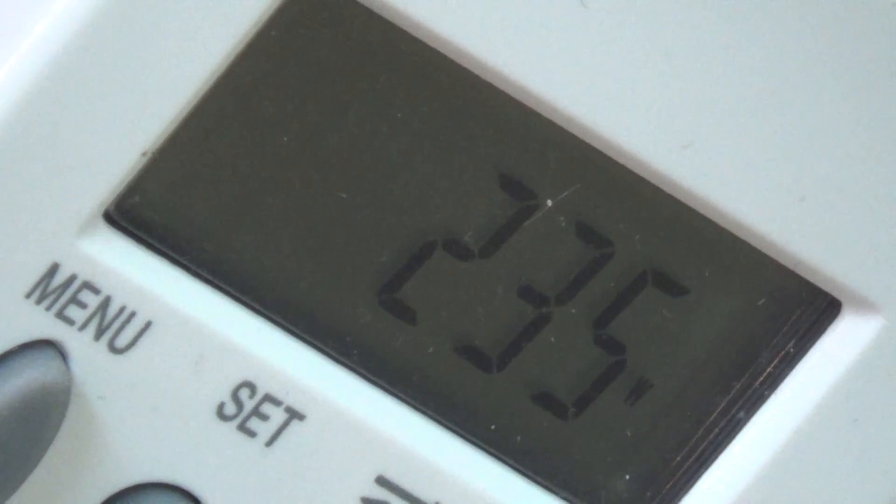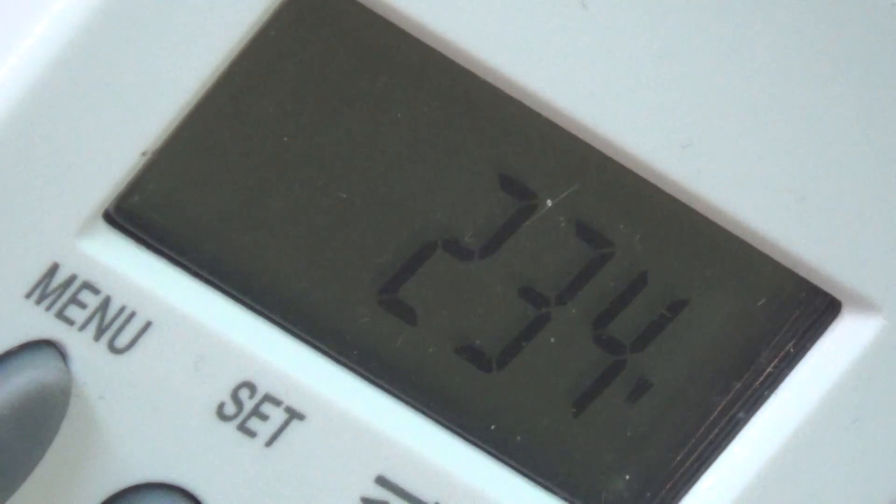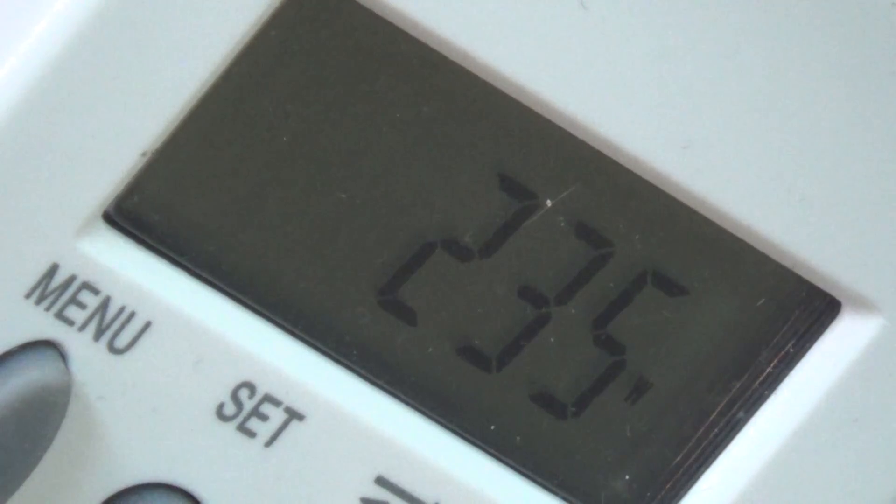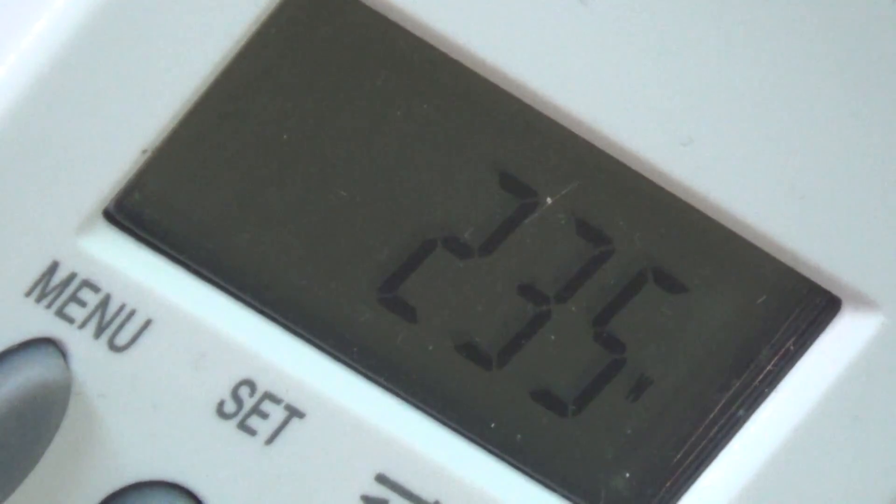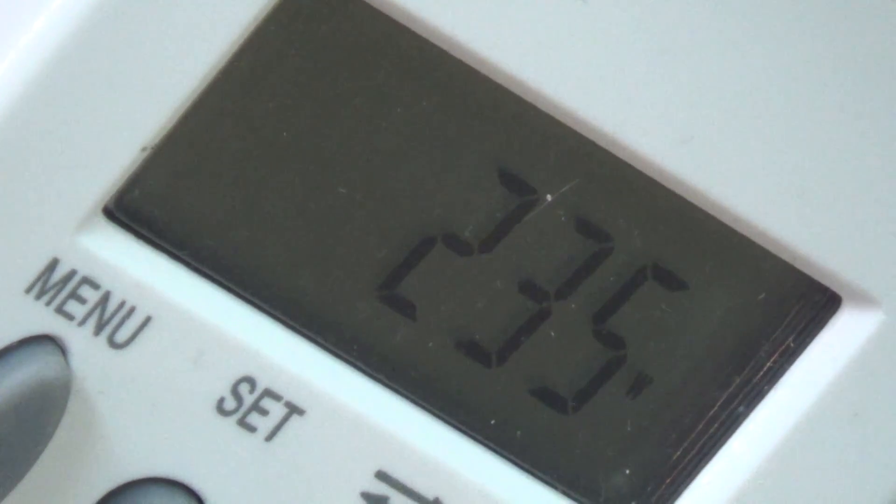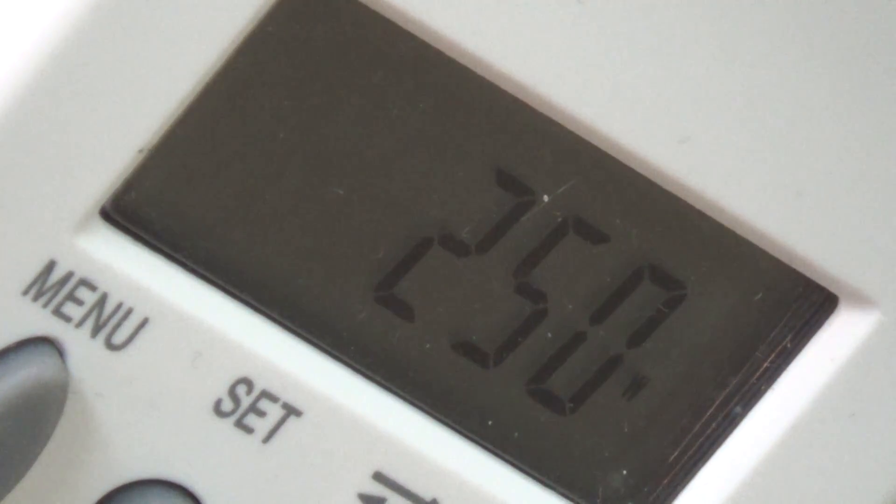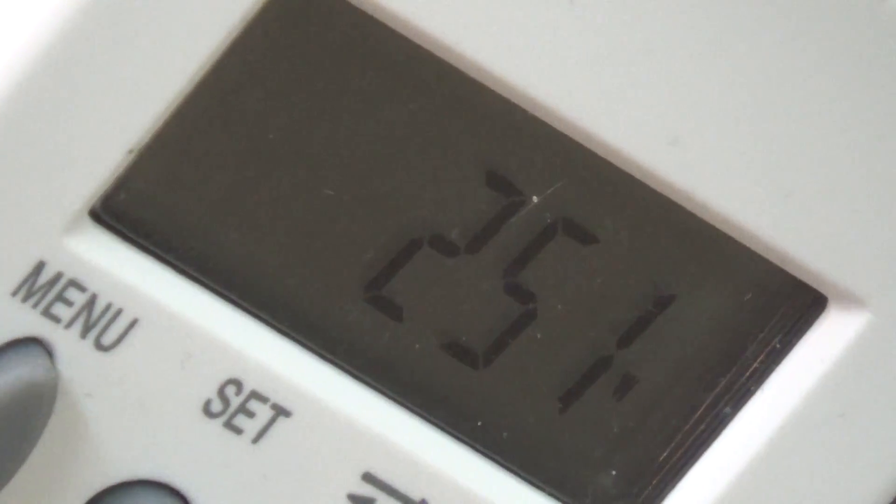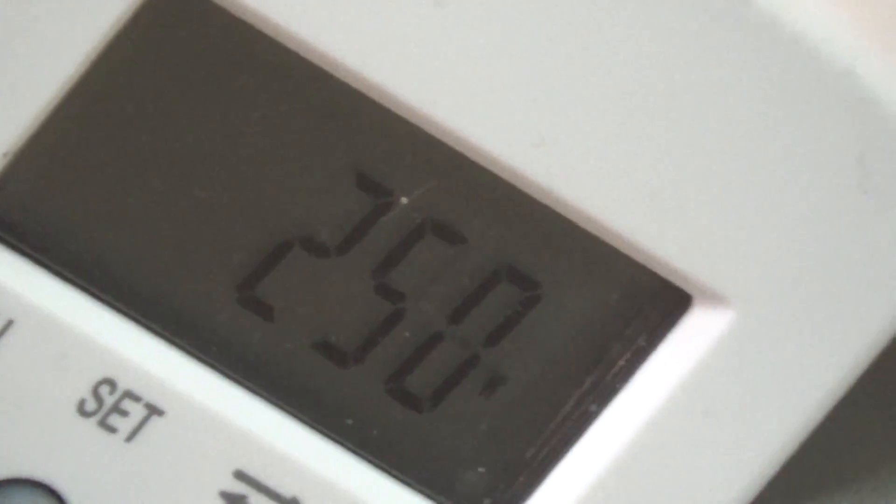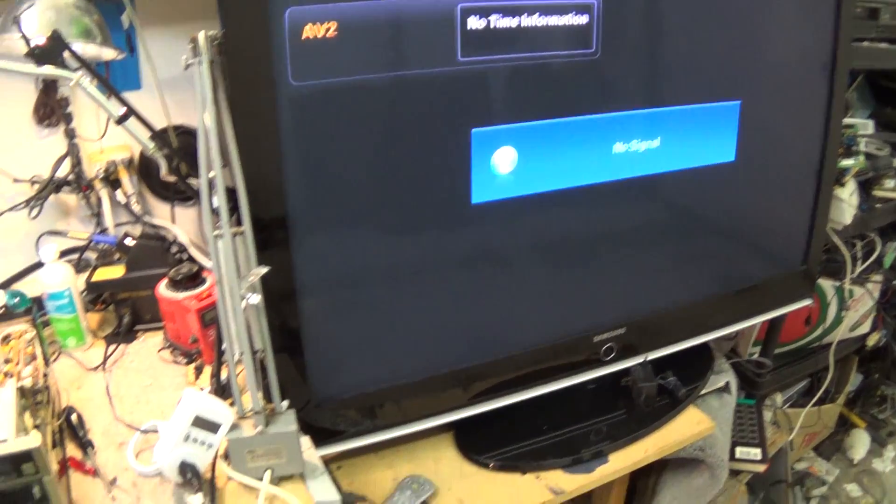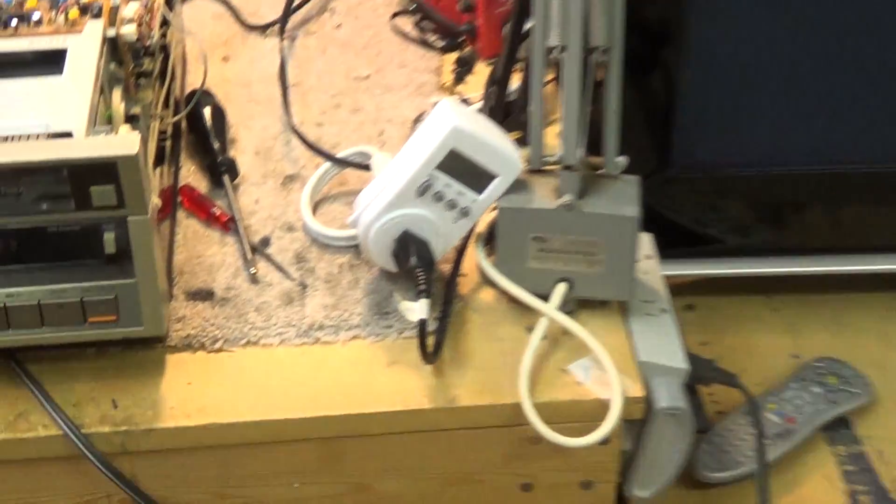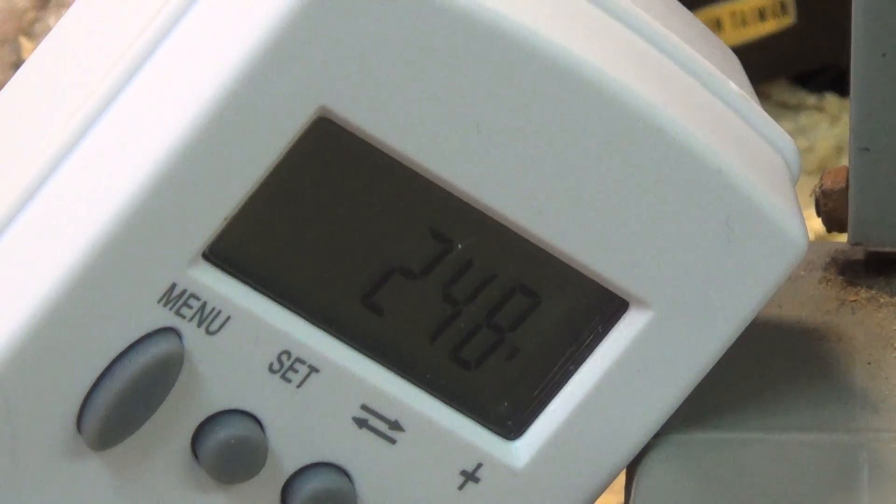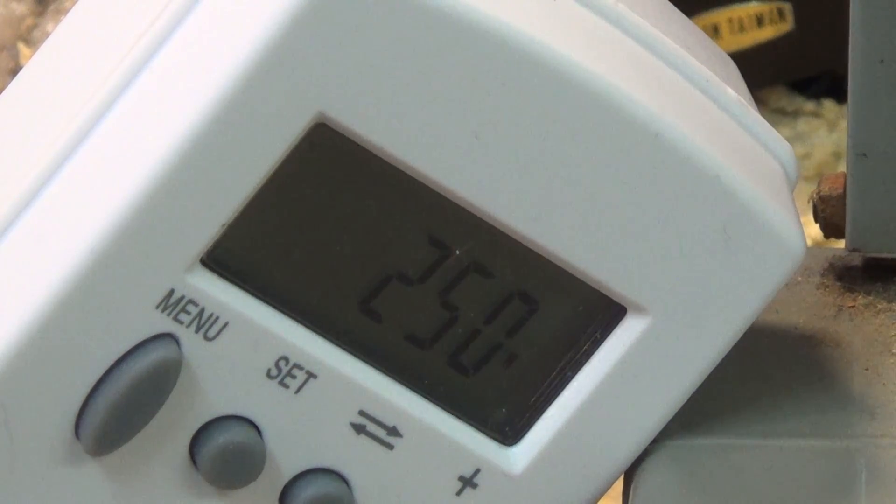Now let's see what happens when we apply a signal to the unit. We'll see how much power it draws as we put various signals on here. Now I've got the searching for signal banner showing on the screen and as you can see the power consumption has now gone up to about 250 watts.